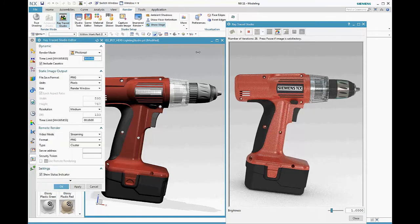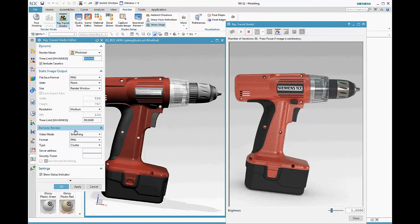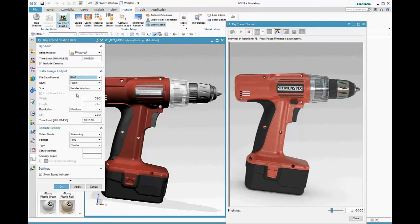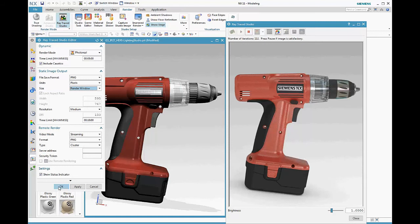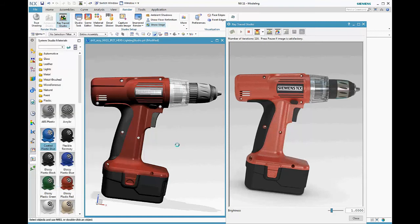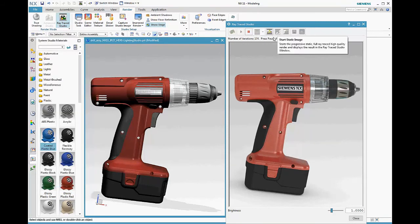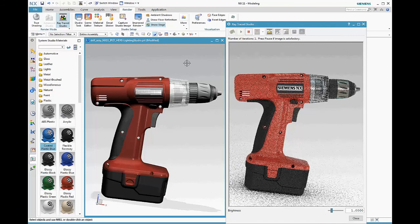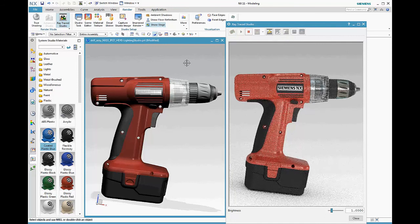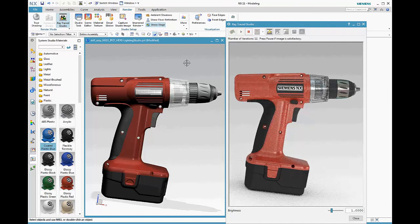To do the rendering setup, we go to Raytrace Studio Editor. Notice the new remote render capability. For static image setup, you can pick the file format, you can render to window size or bigger than window, and you can set a time limit. Hit the start shape button to render your image at the highest quality level.